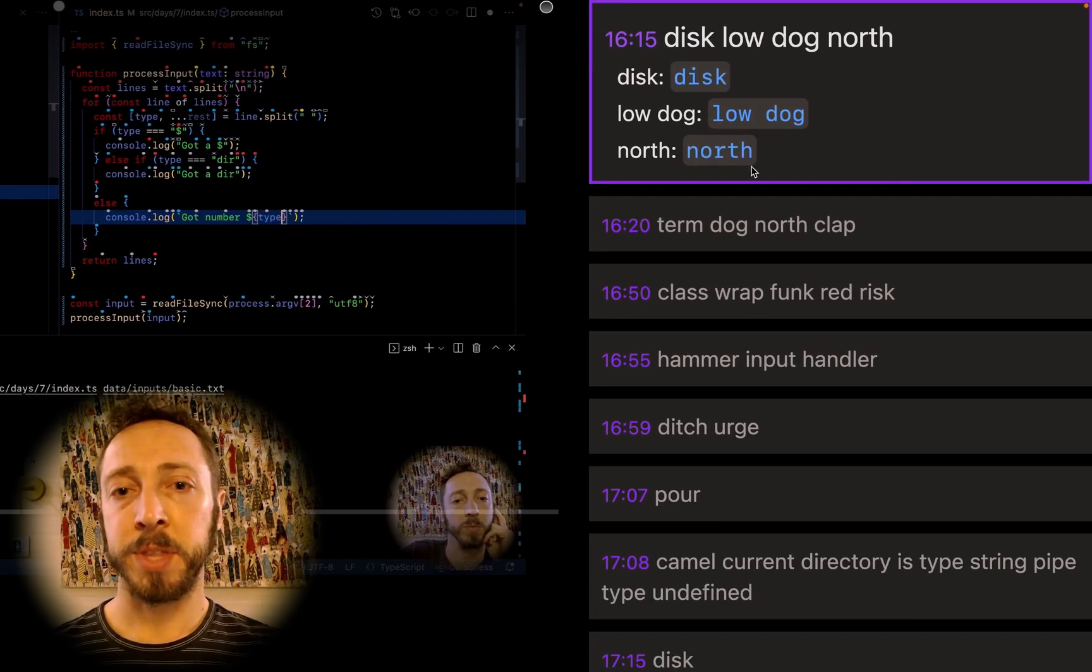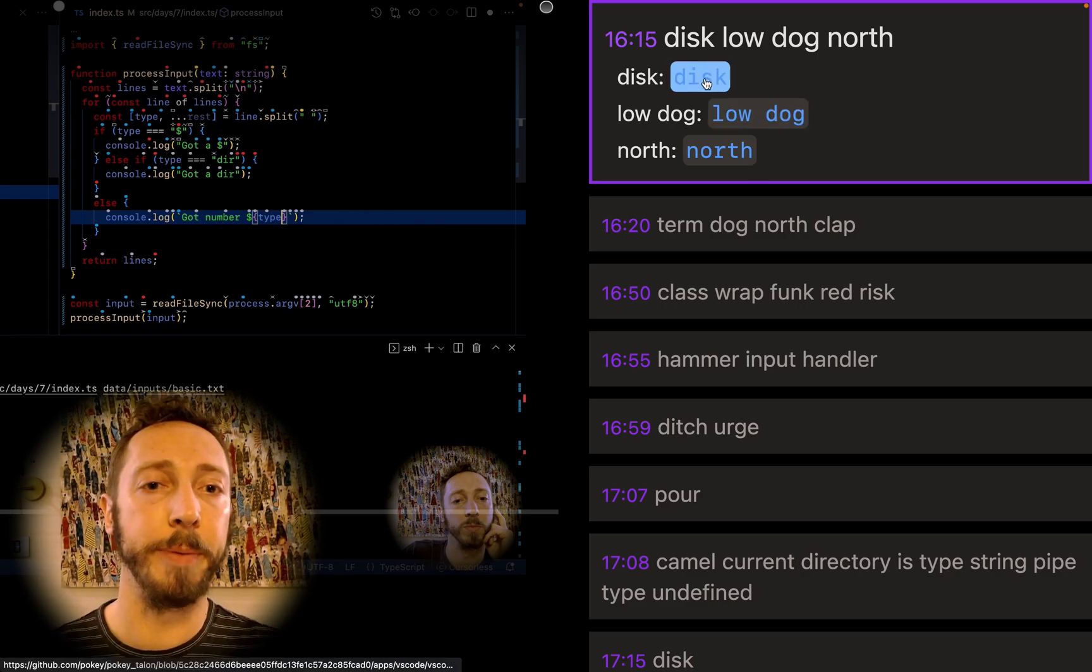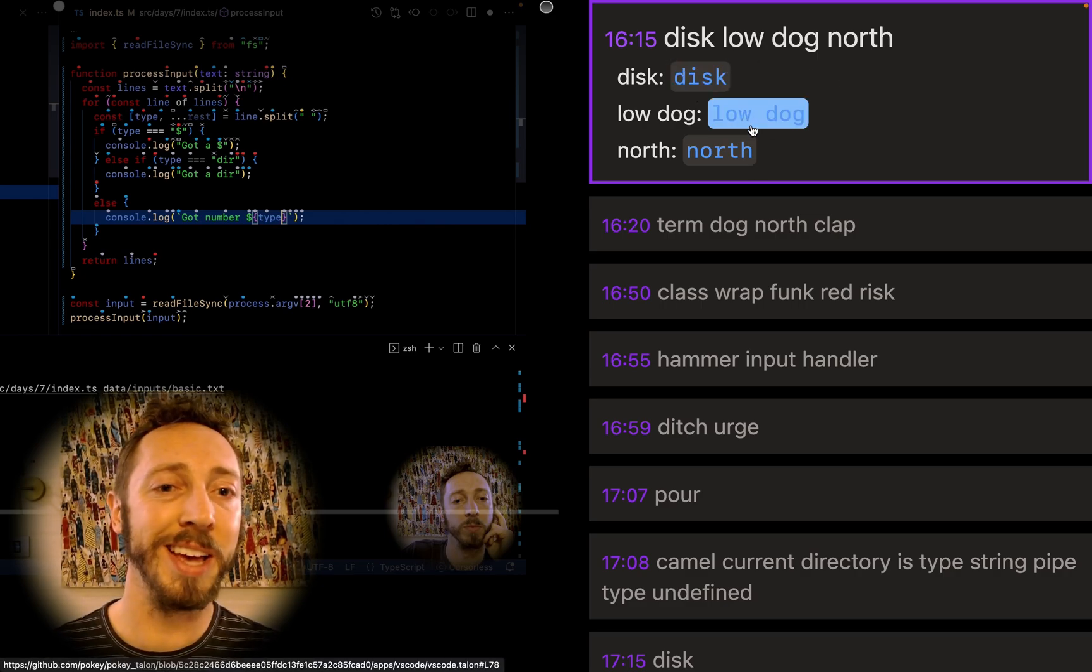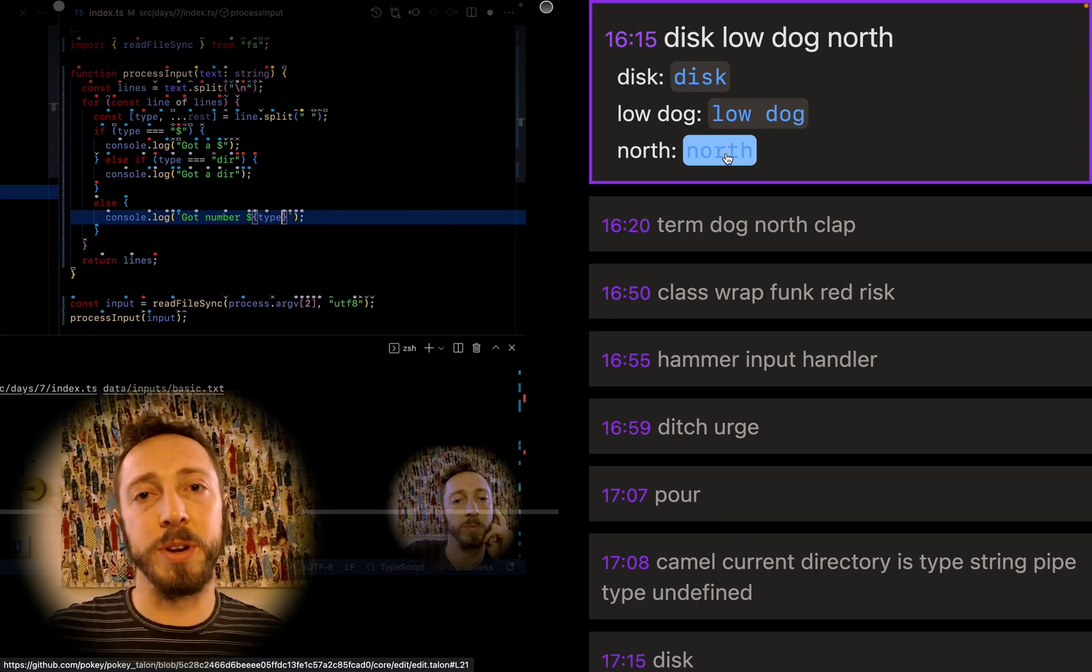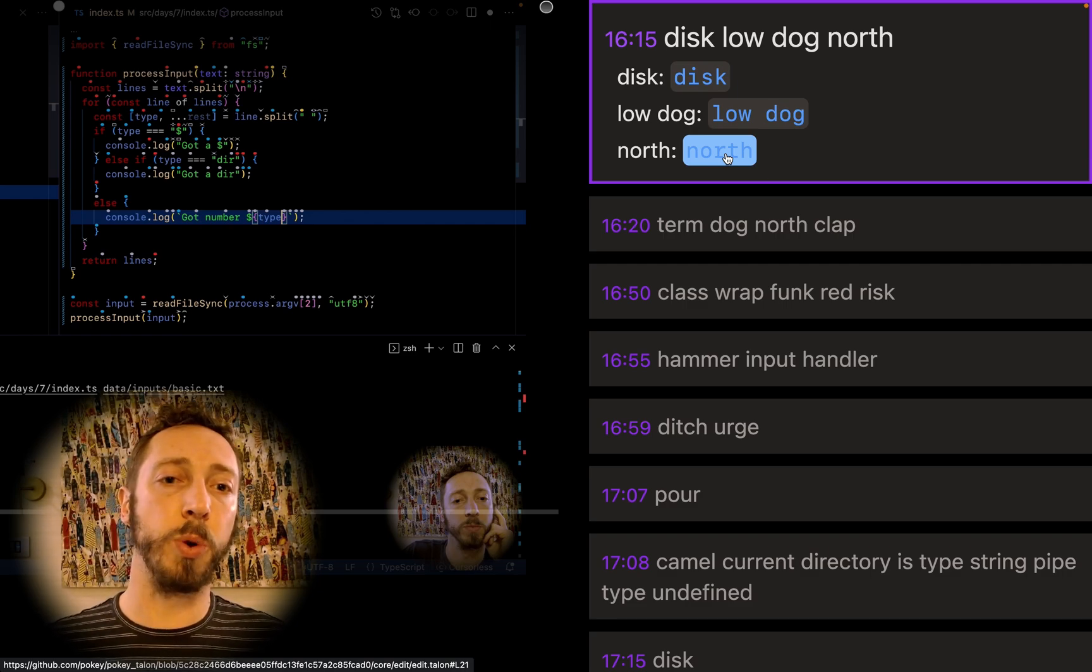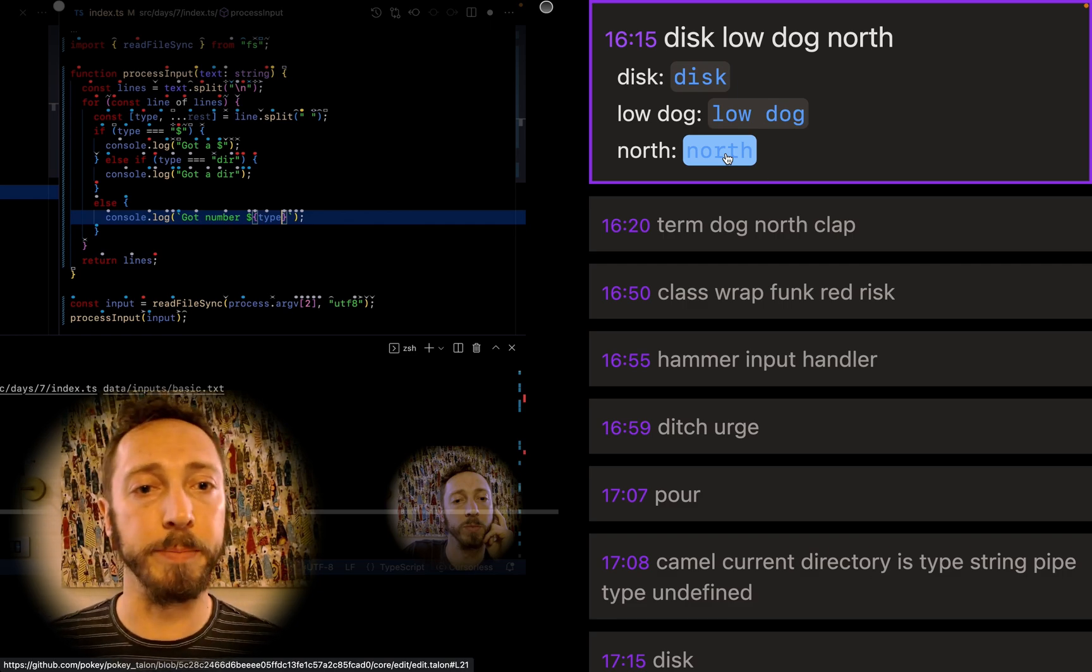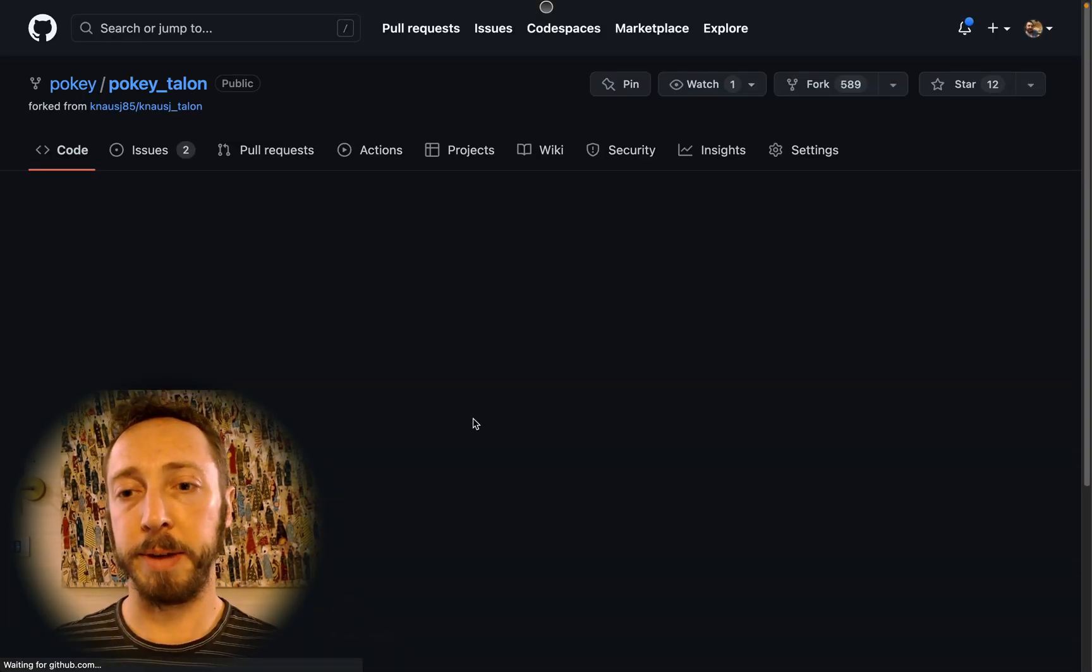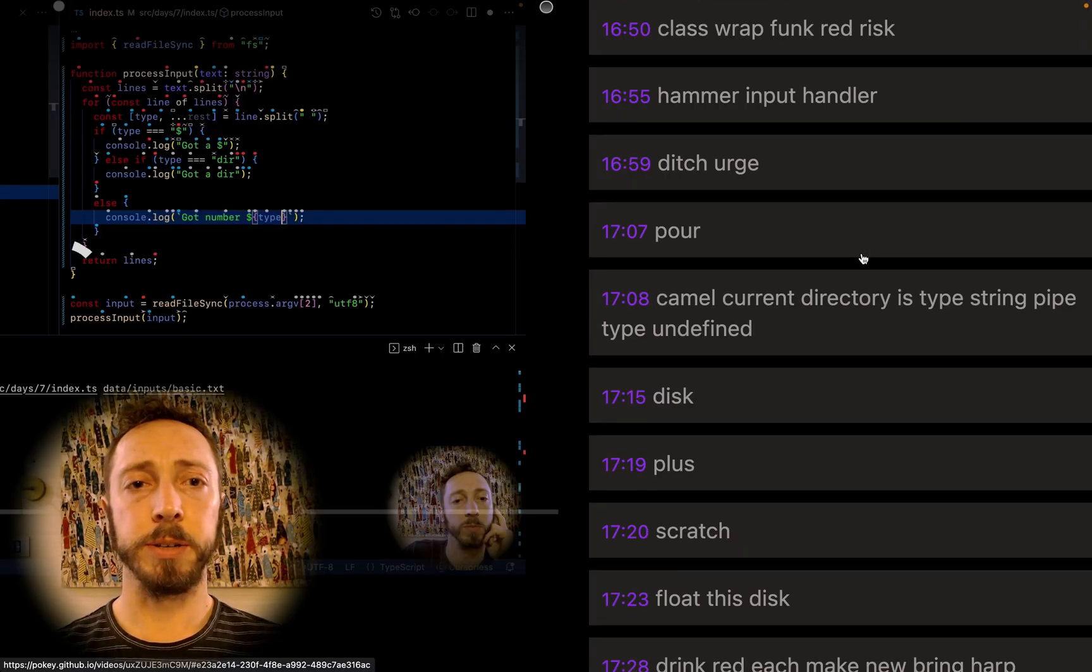And then here, disk, low dog north. Disk is my version of save. Low dog north is my version of up. I find go up, go down a bit too slow. They don't recognize super well. I stole north and south from another voice coder and I love them. So you can see in my files where I define those.